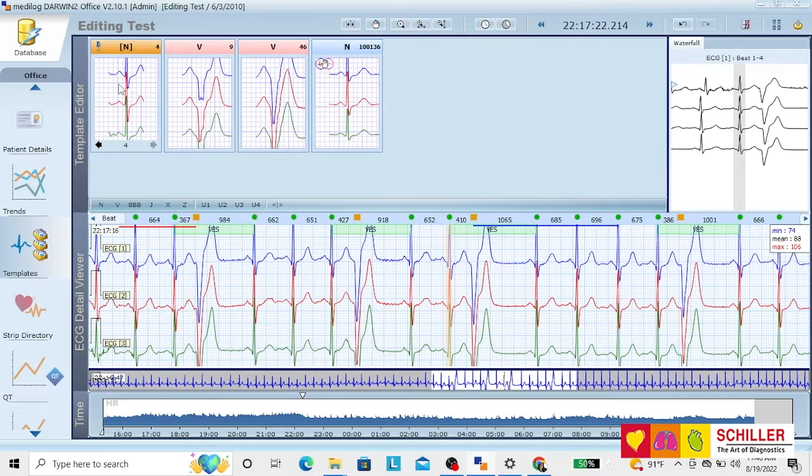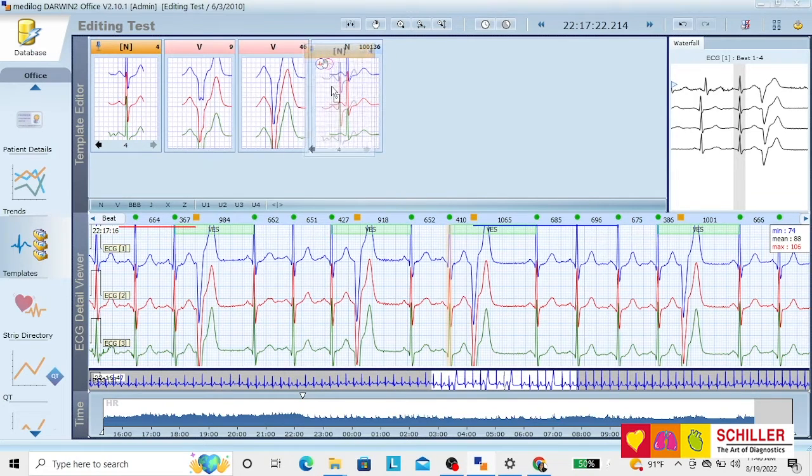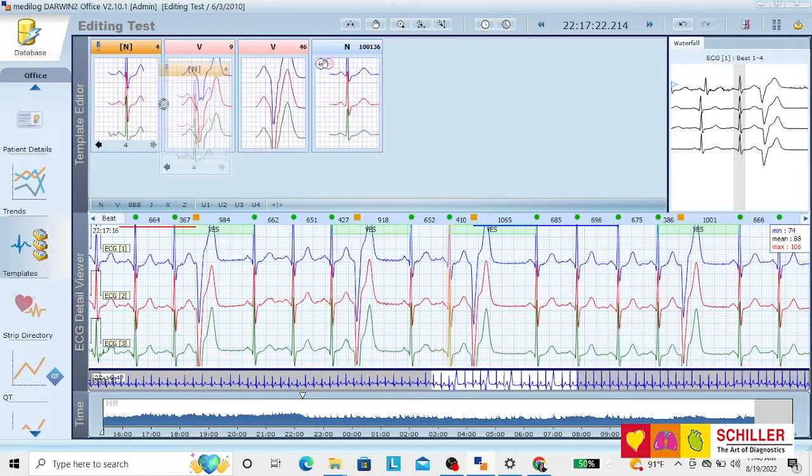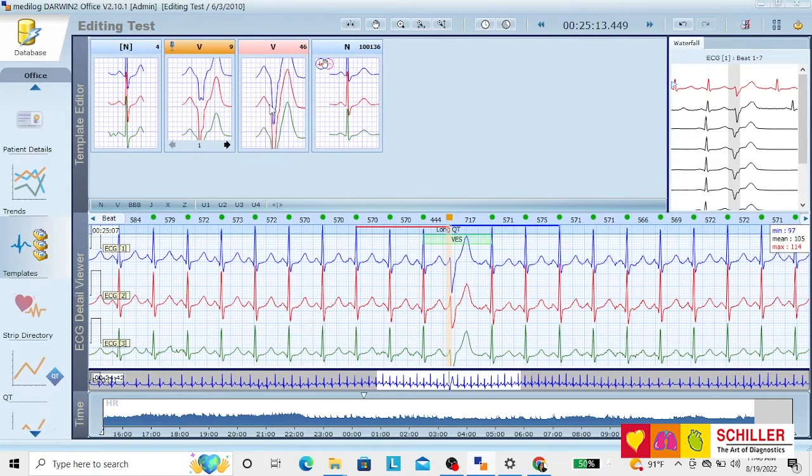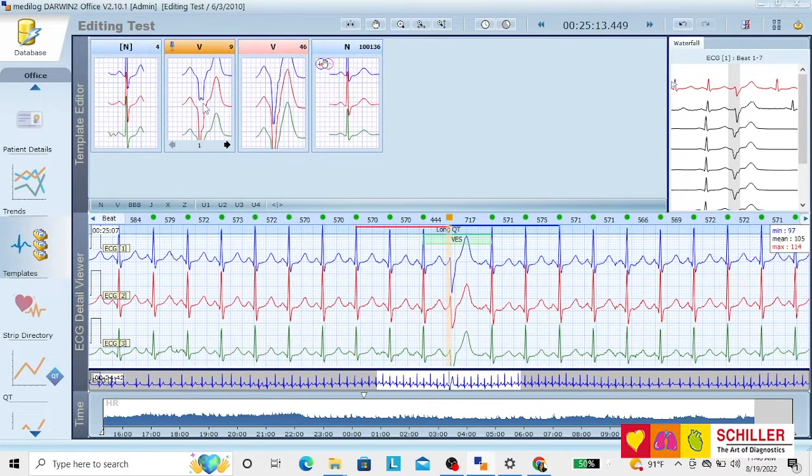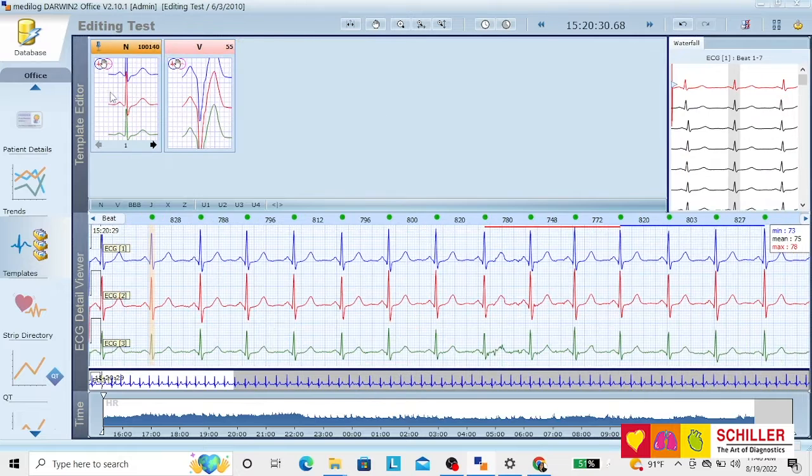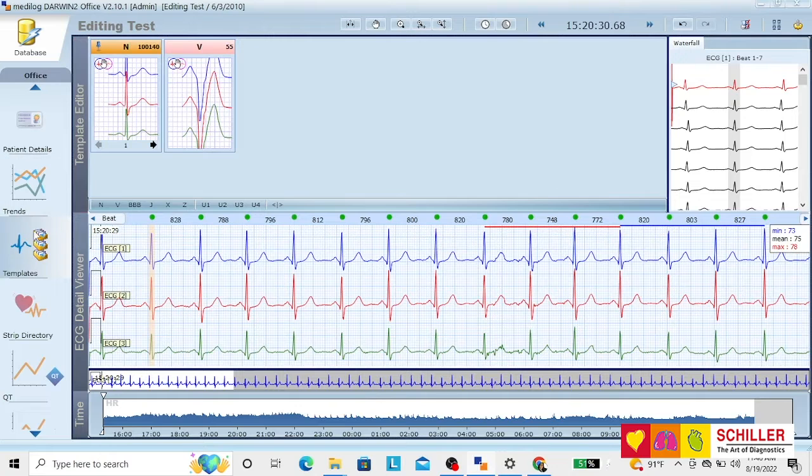We can either keep them separate or drag and drop to the normal beats. As for the ventricular beats, we can see that the morphologies are the same kind of beats, just drag and drop. There you have everything together. We have just put the normals here.